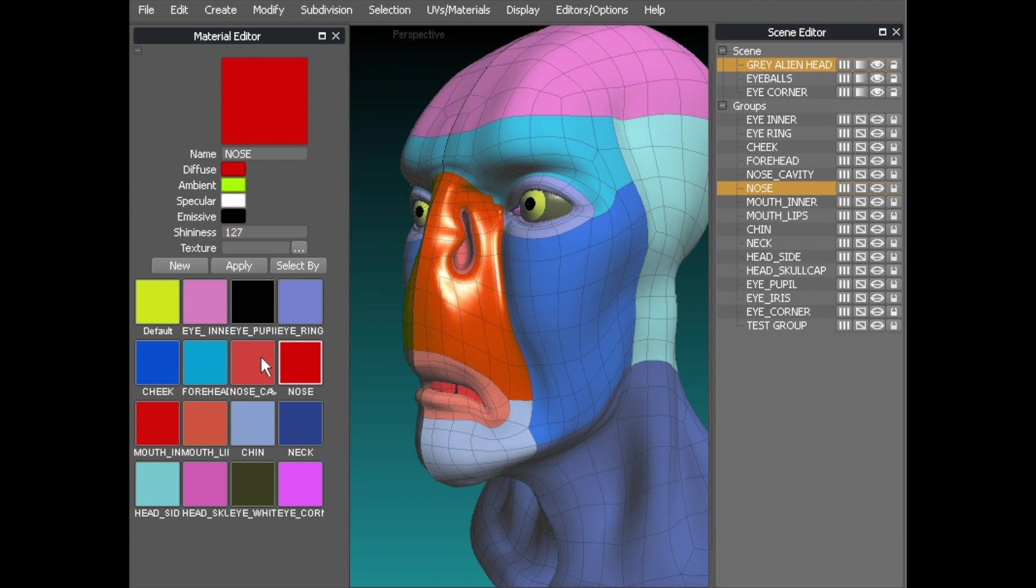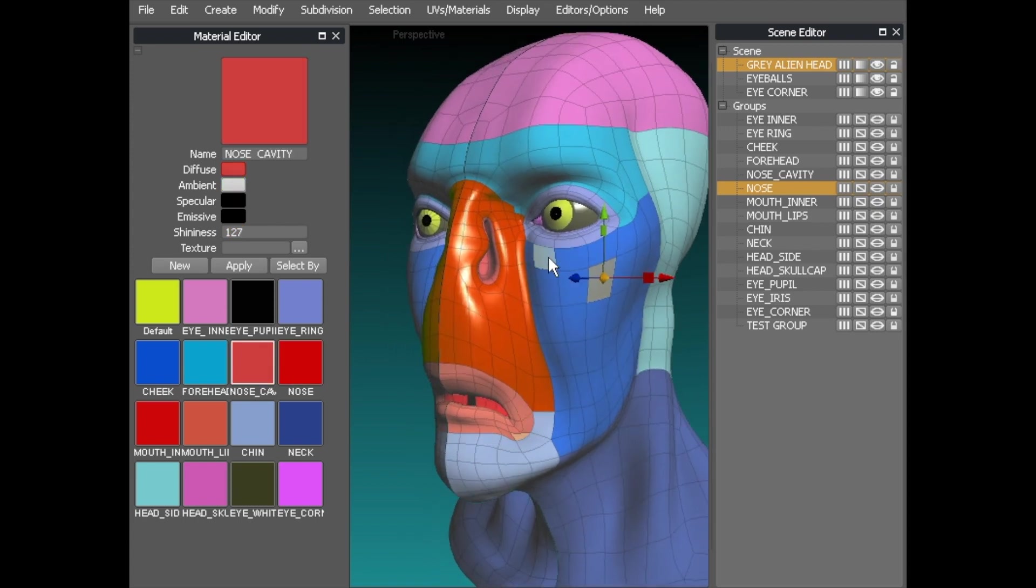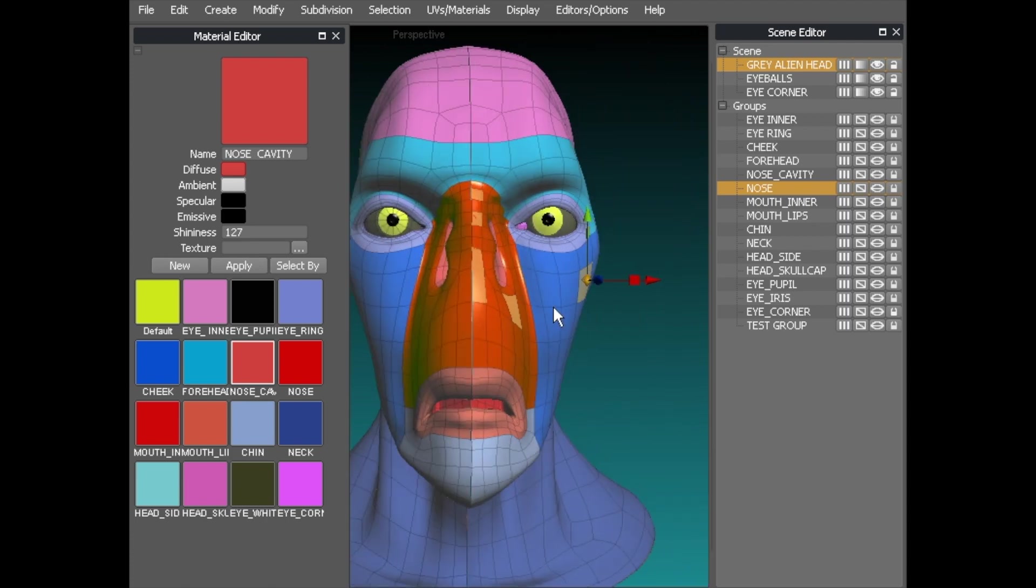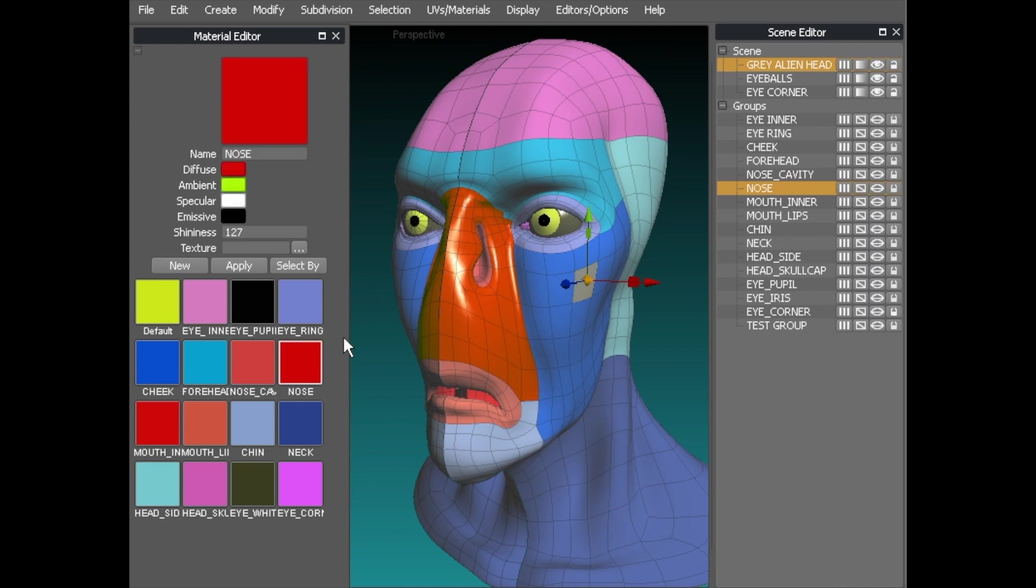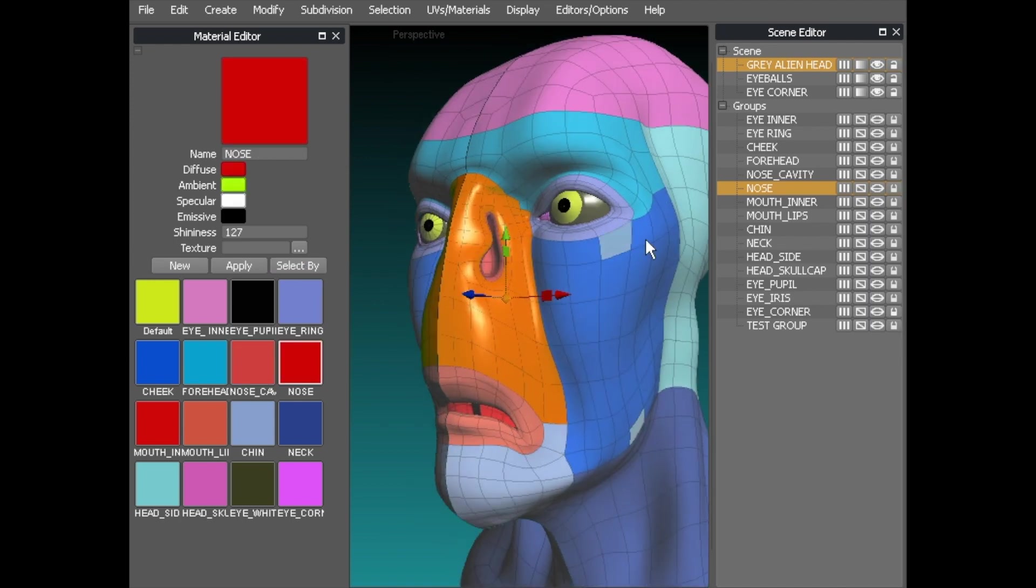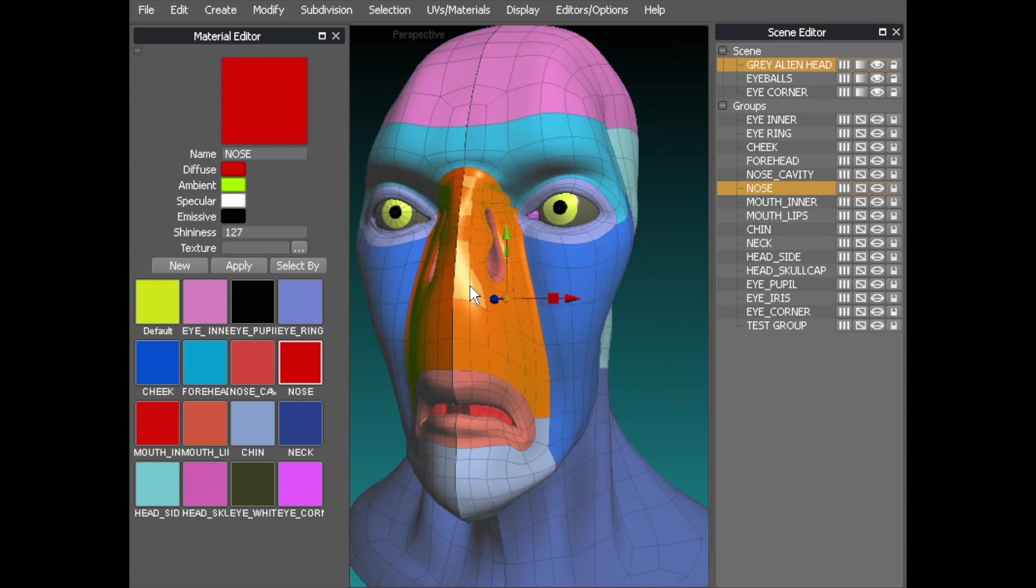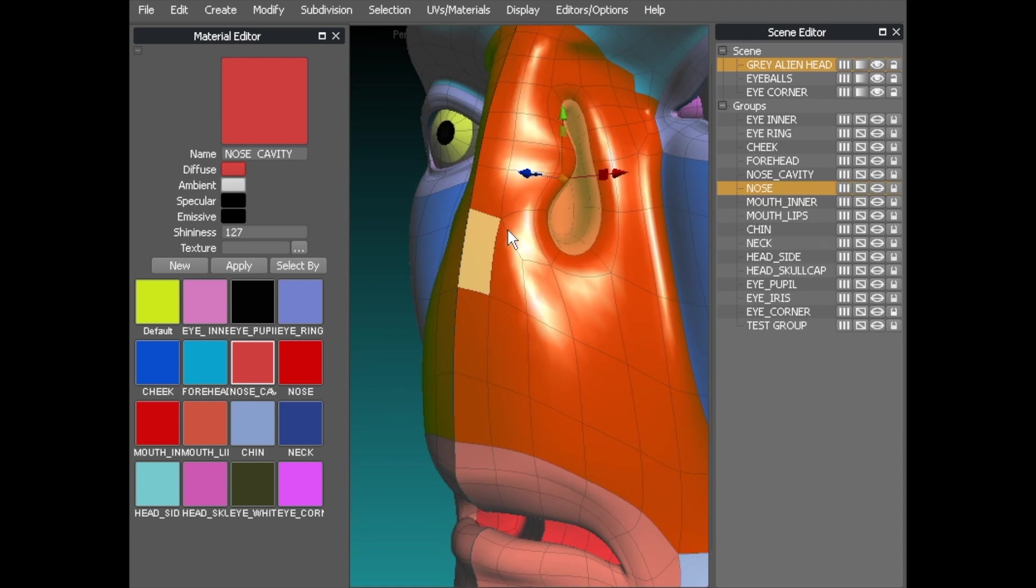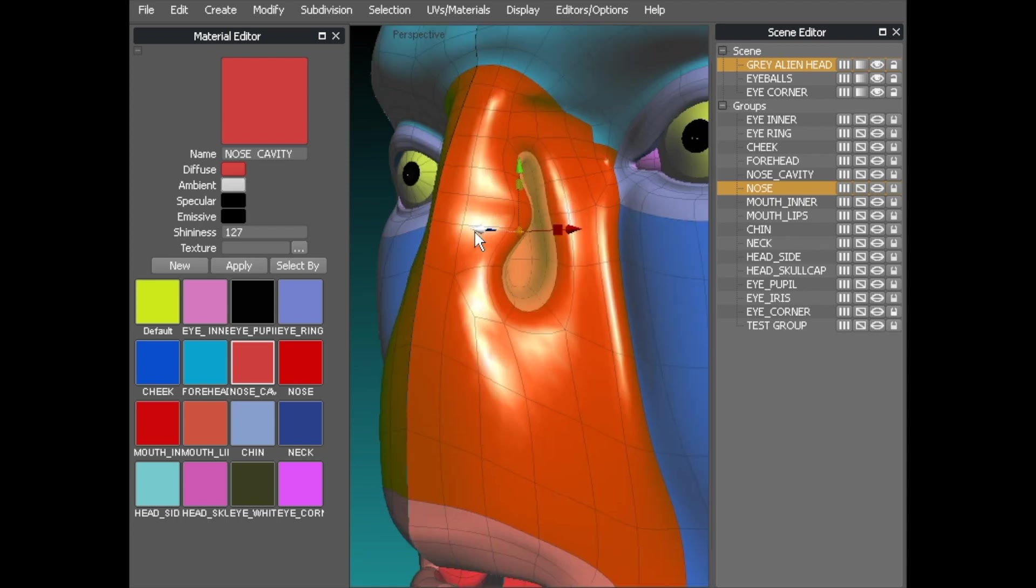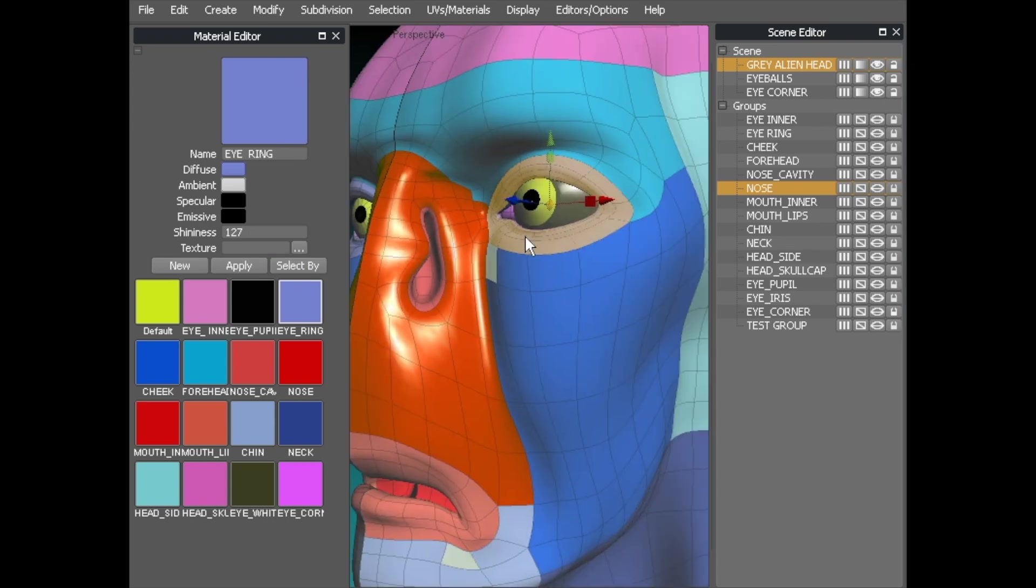Now what you can do is if you are working around your model and you want to select something that's got a particular material on it you can just use select by. Select by which is here. So it's exactly the same as we did over here but instead of using the groups it uses anything that's got a material applied to it. So if we use nose cavity select by it selects that inner area in here. If you want to use eye ring you select by and it selects that ring there.